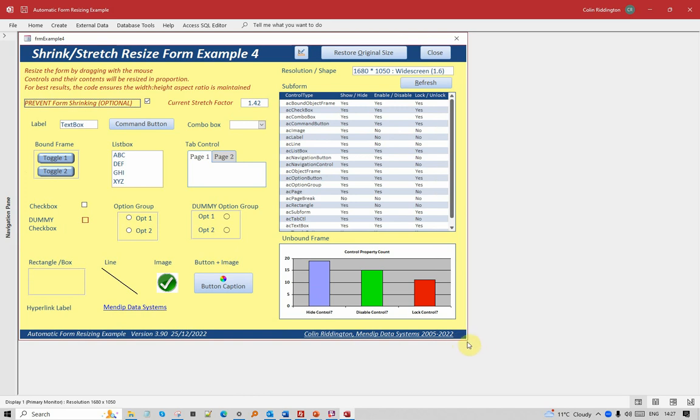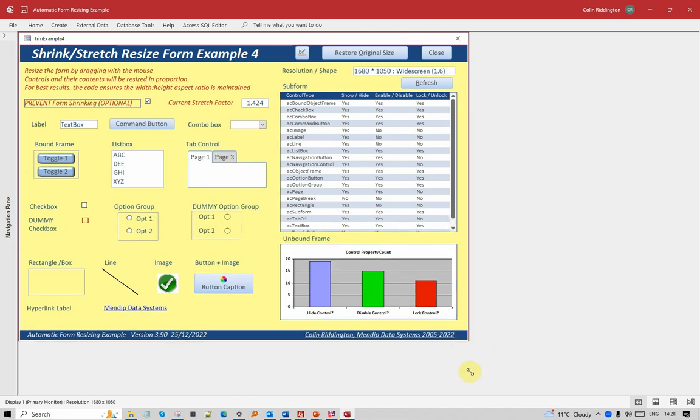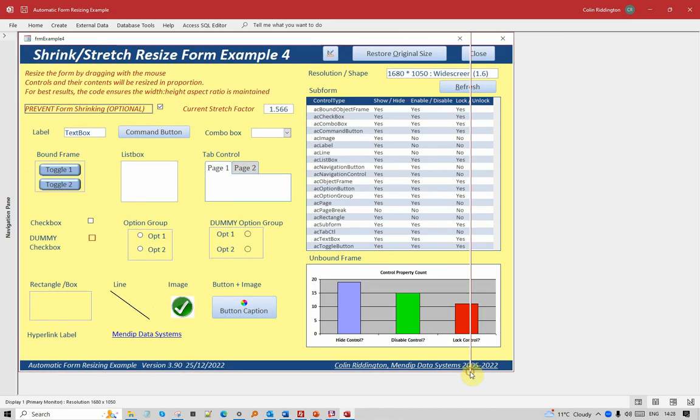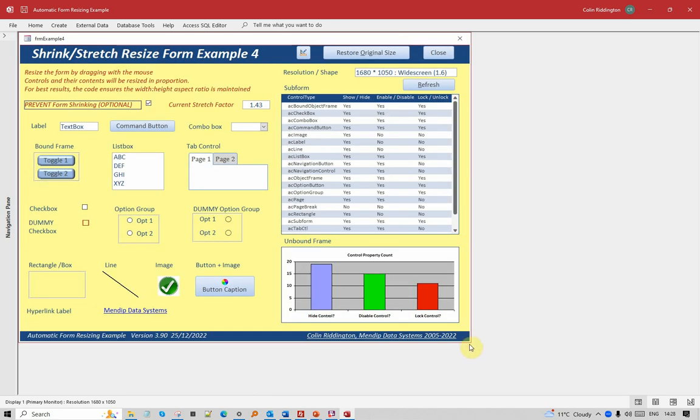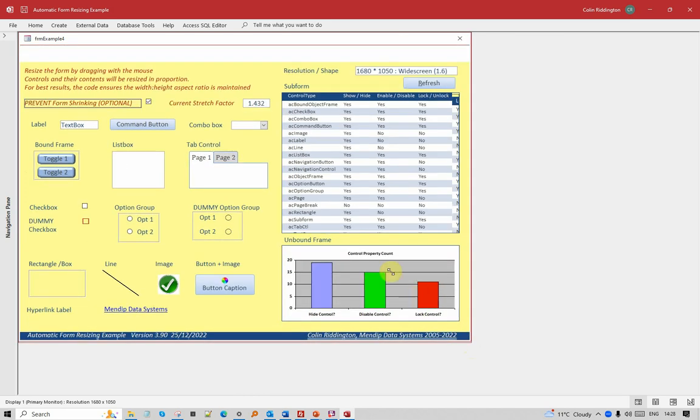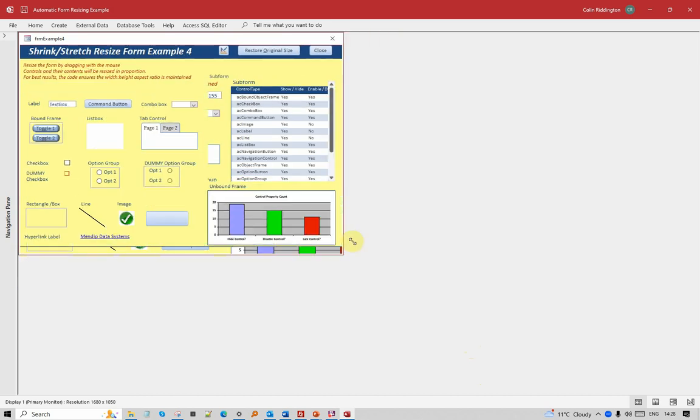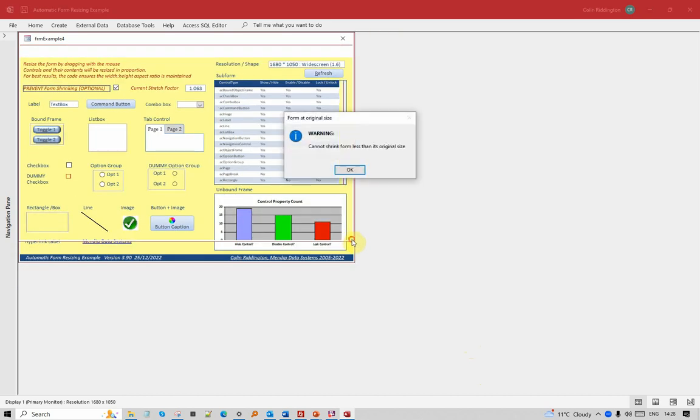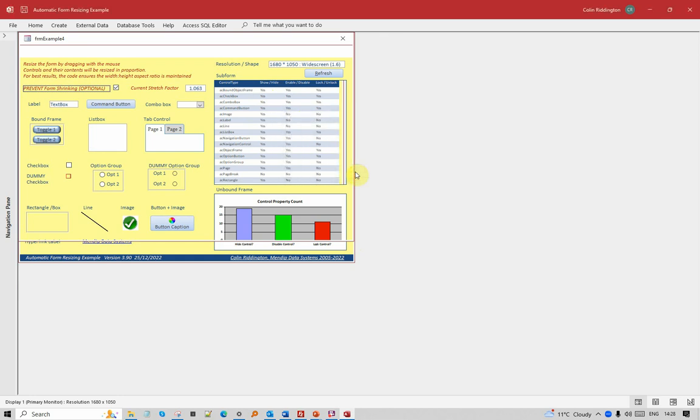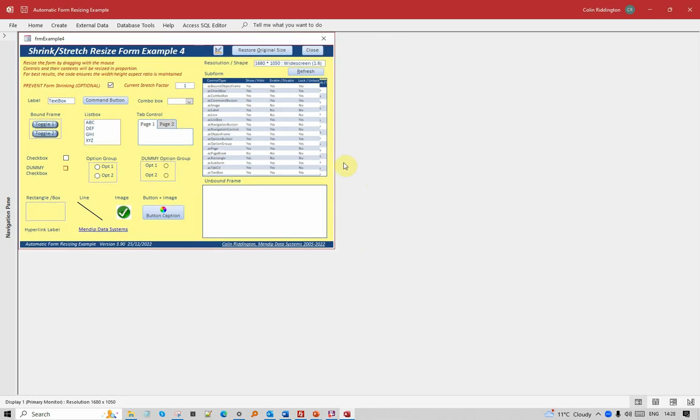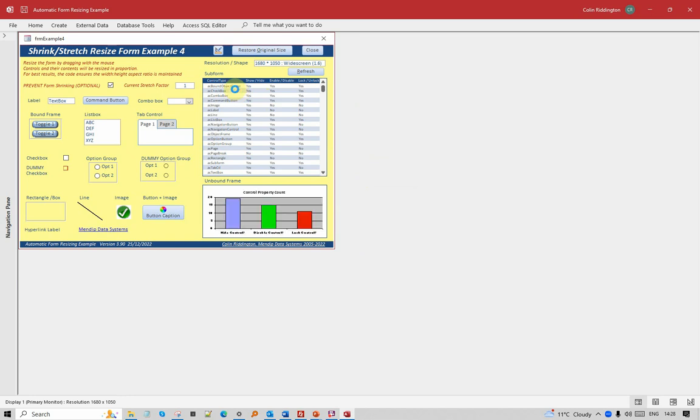As before, I can enlarge it still further. I can shrink that down until I get to its original size, and once I reach that original size, this warning comes up and it won't let me get any smaller. It automatically then just puts it back to where it was before. When I restore the original size, what it's doing is closing and reopening the form, which is very quick there.